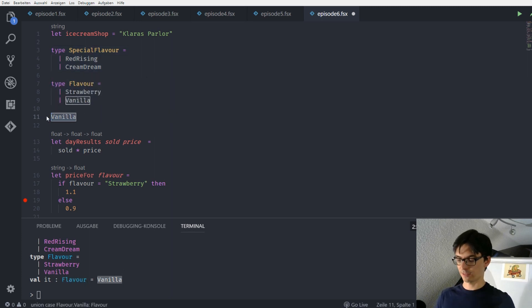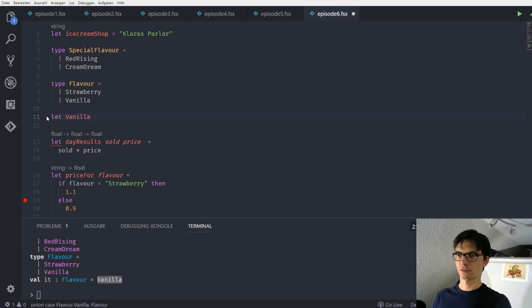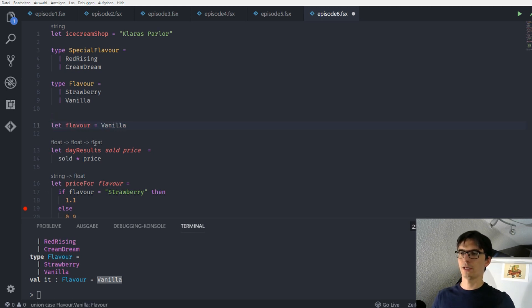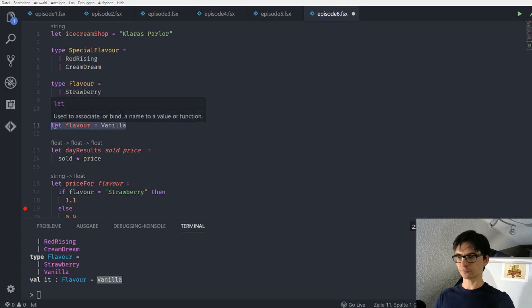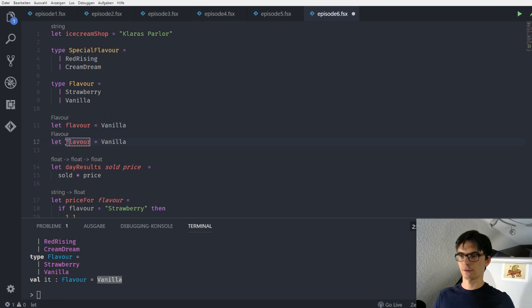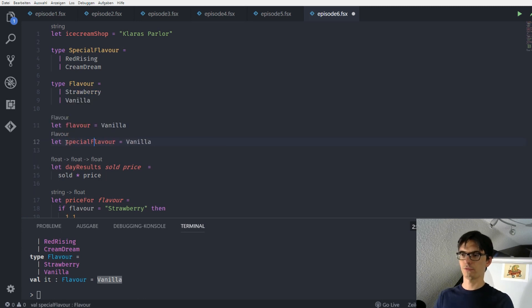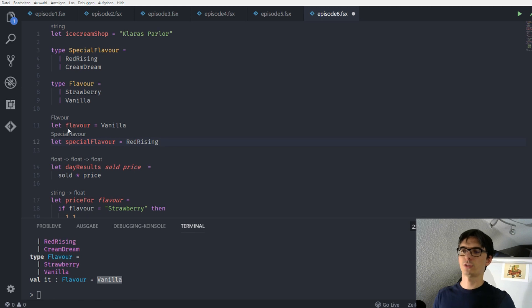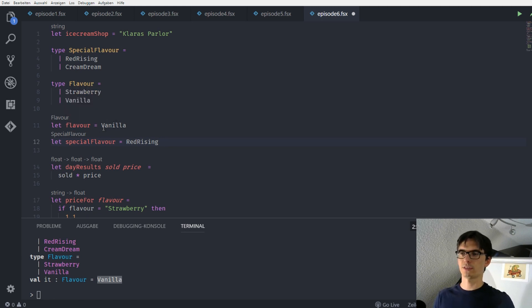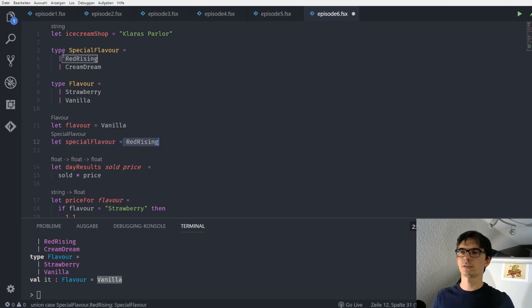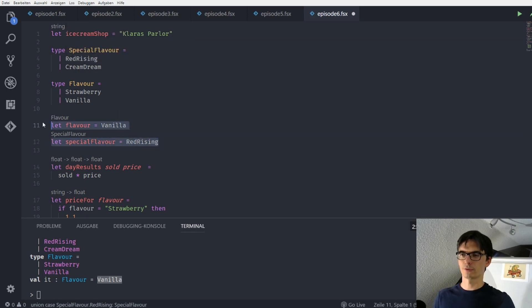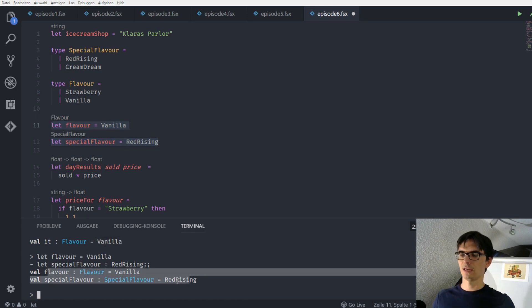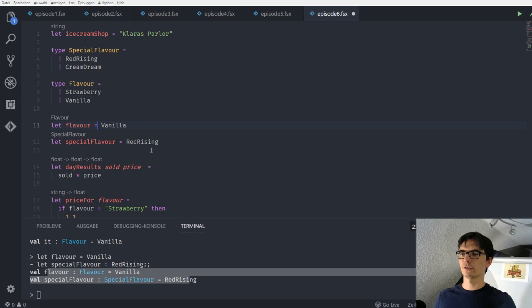So we can bind this to a name. Let flavor. And we see with the lens that flavor is of type flavor. Okay. Special flavor. Special flavor. It is red rising. So there we see that the flavor is of type flavor because we instantiated it with vanilla. And special flavor is of type special flavor because we instantiated it with the constructor red rising, or with the case red rising. So when we evaluate this we see that it's exactly like I just said. Cool. So let's kill those. We don't need those anymore.